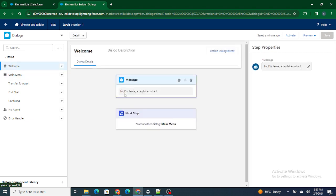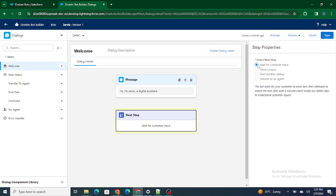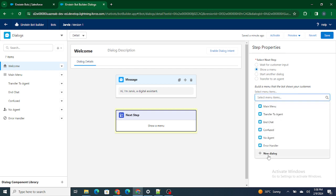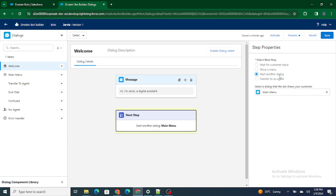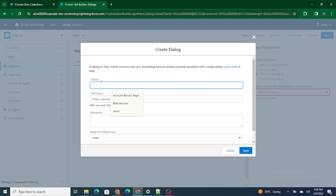As soon as the digital assistant says 'Hi, I'm Jarvis, a digital assistant,' it goes to the Main Menu because the next step defines Main Menu. But if you want, you can also wait for customer input and based on the input do different things. You can show a menu, create different types of dialogues, start a new dialogue, or transfer the chat to an agent. Main Menu, Transfer to an Agent, and Chat are each their own dialogue, but you can also create your own new dialogues.